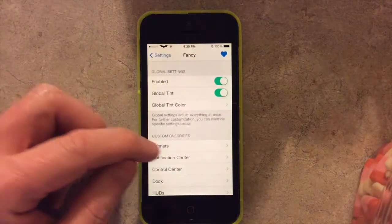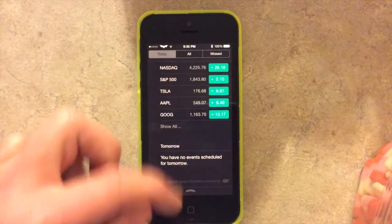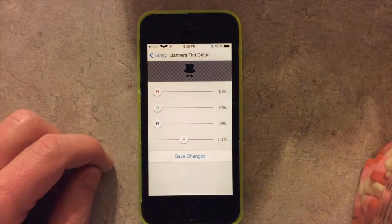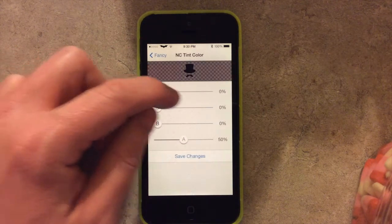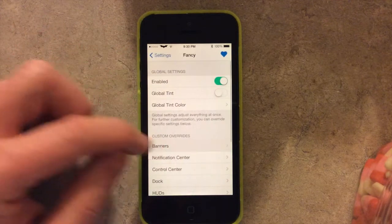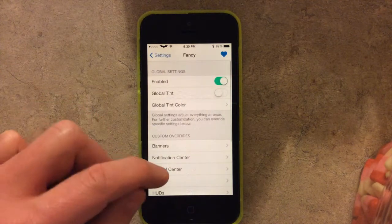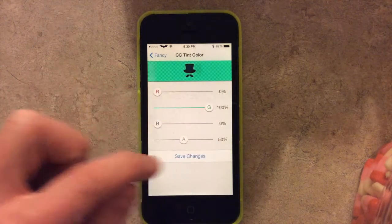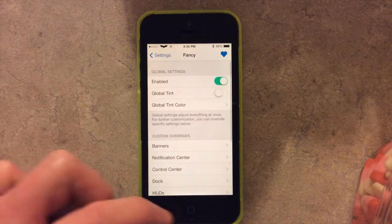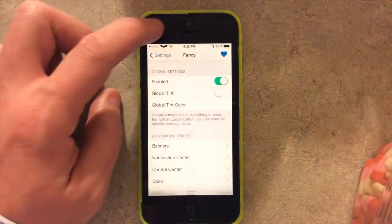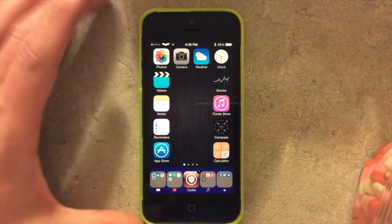If you turn off the global tint, everything goes back to the dark default colors. You can also specifically change individual aspects — I'll change my Notification Center to red, Control Center to green, and my dock to blue. So now I have green, red, and blue on their respective elements.